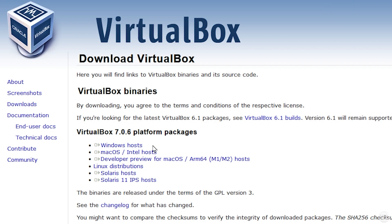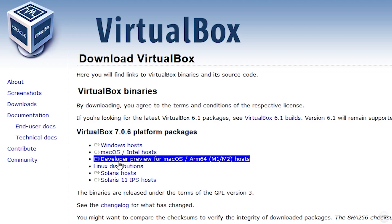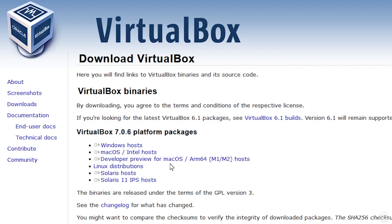Download VirtualBox for the operating system you're running — Windows hosts for Windows, or Mac OS Intel hosts for an Intel Mac. However, if you have a newer Mac with an M1 or M2 chip, VirtualBox isn't officially supported, but there is a developer preview available. You can try it, but stability may vary and you might not even be able to install Windows 11. If you're on Linux, you can download VirtualBox for different Linux distributions as well.